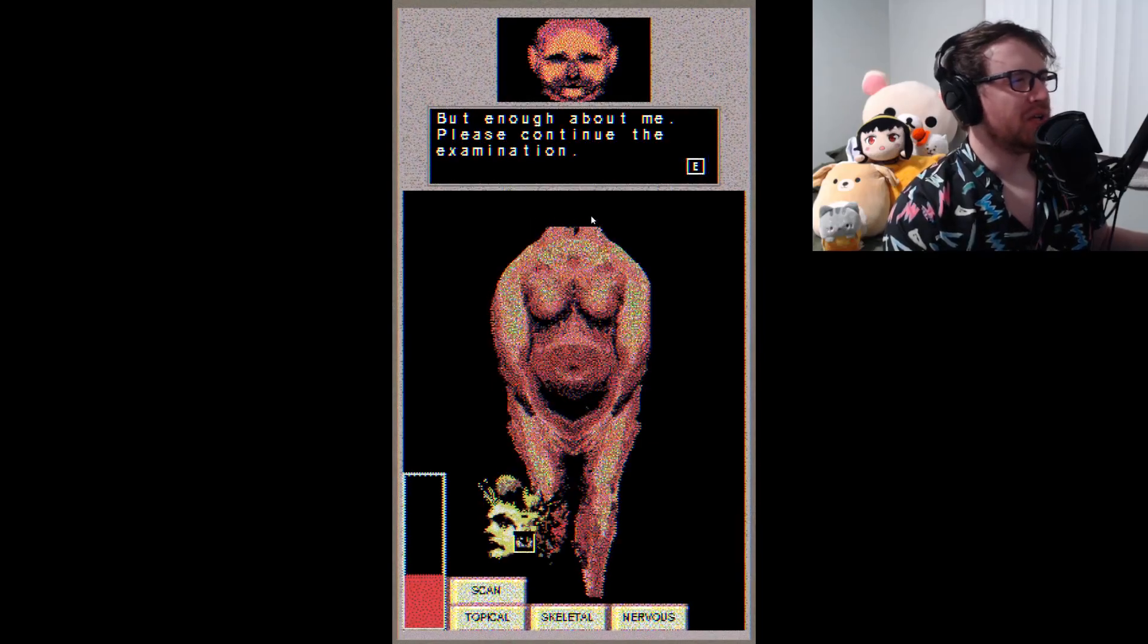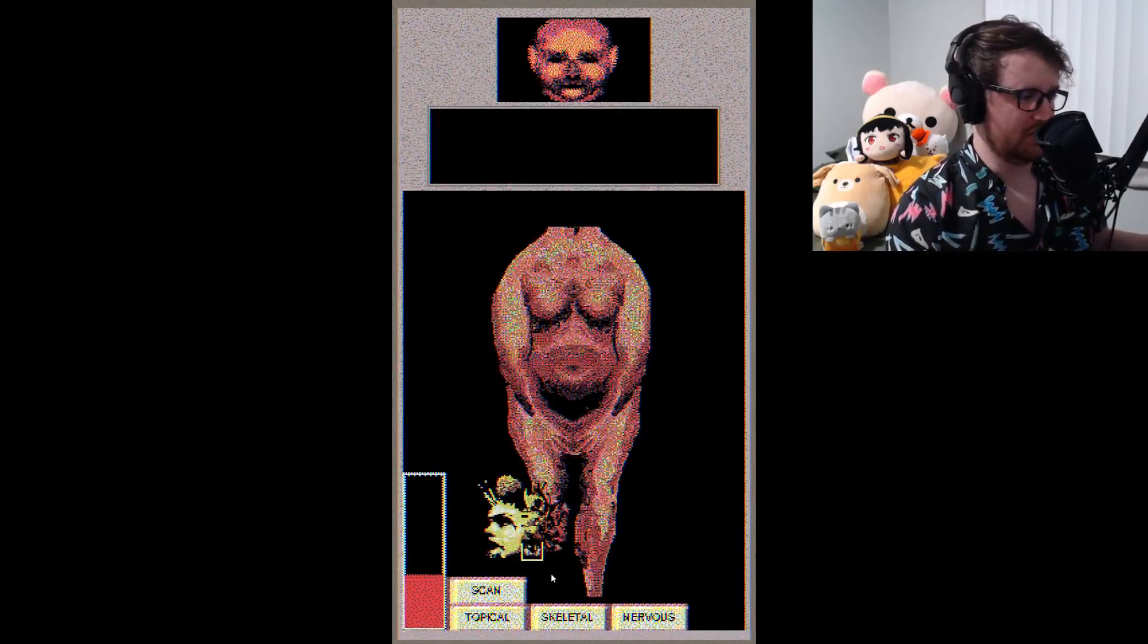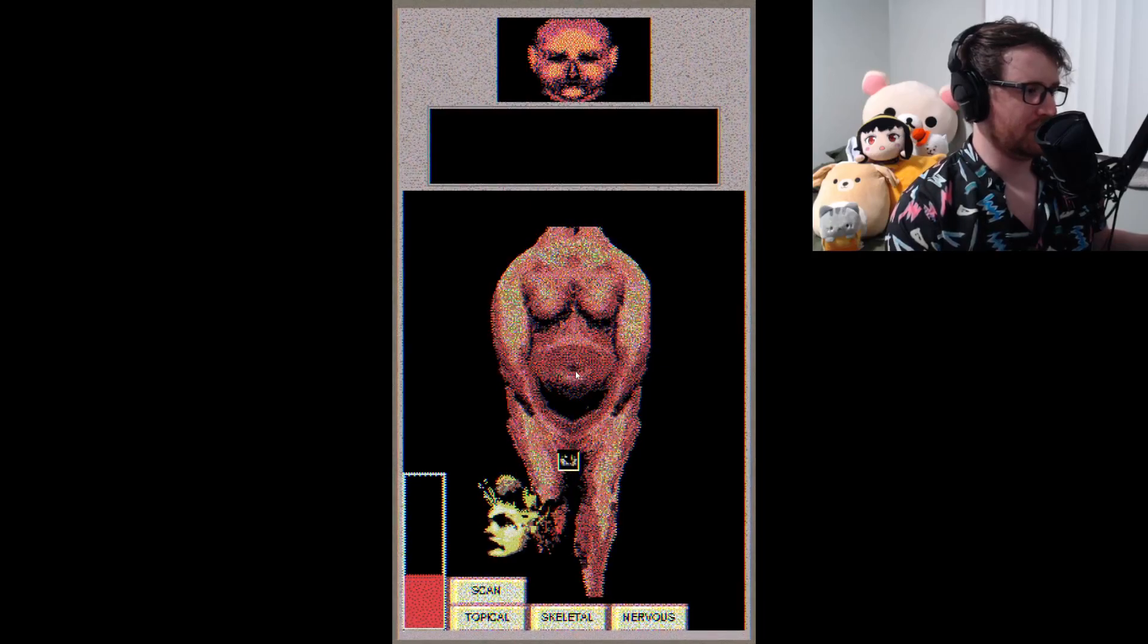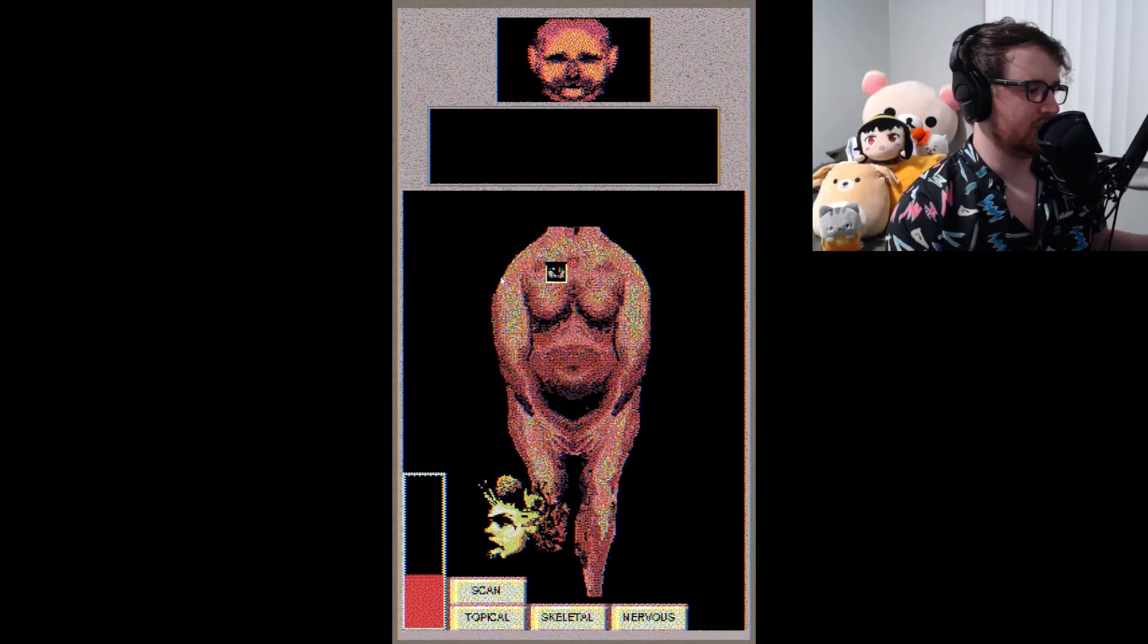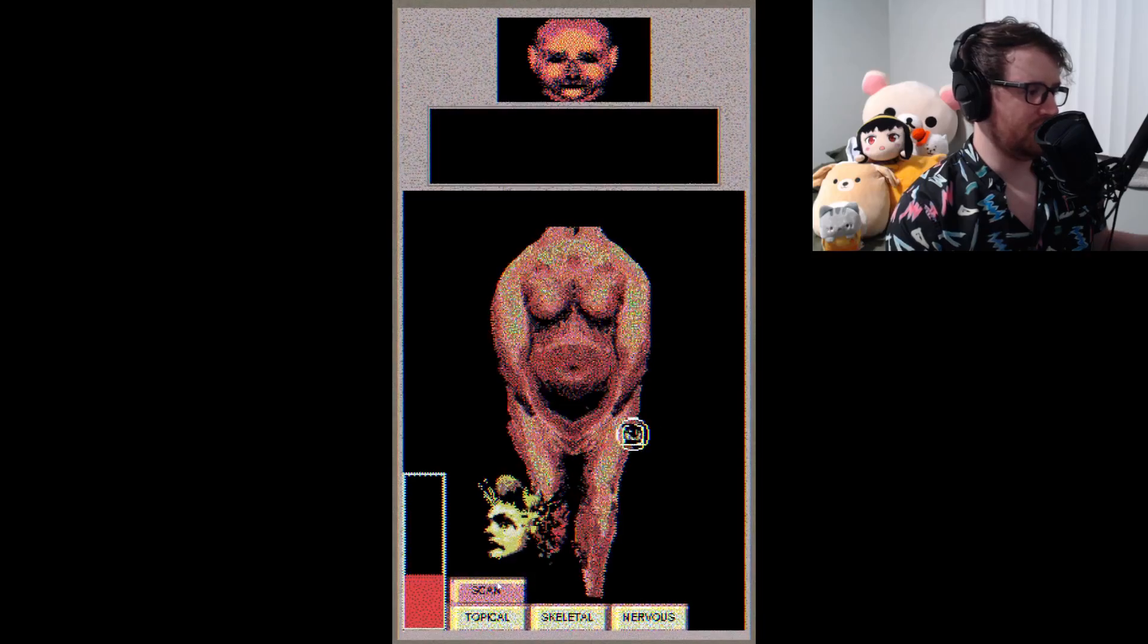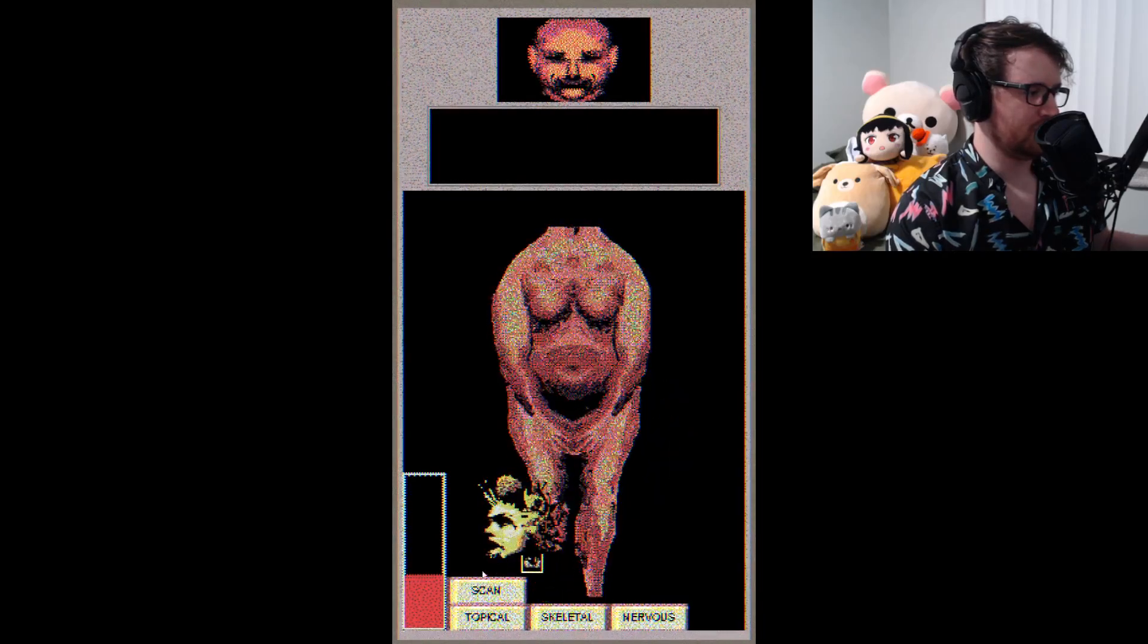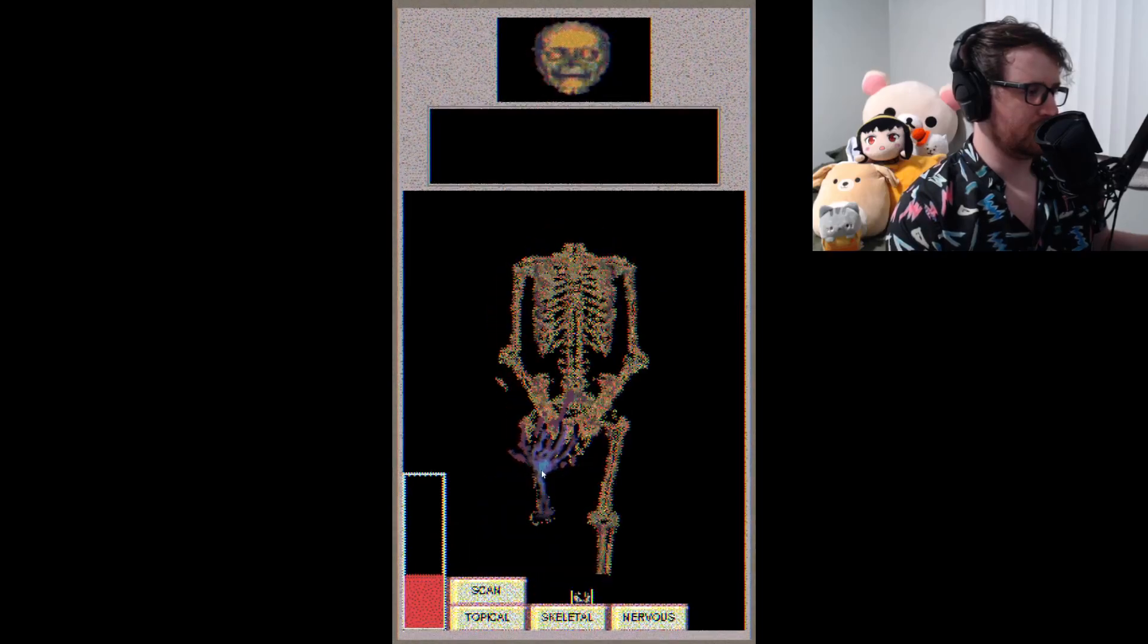Oh my god, what the fuck is this? What is this? What the fuck is this? Oh, how I miss her. But enough about me. Please continue the examination. I don't - I really don't want to. Why do you have no nipples?